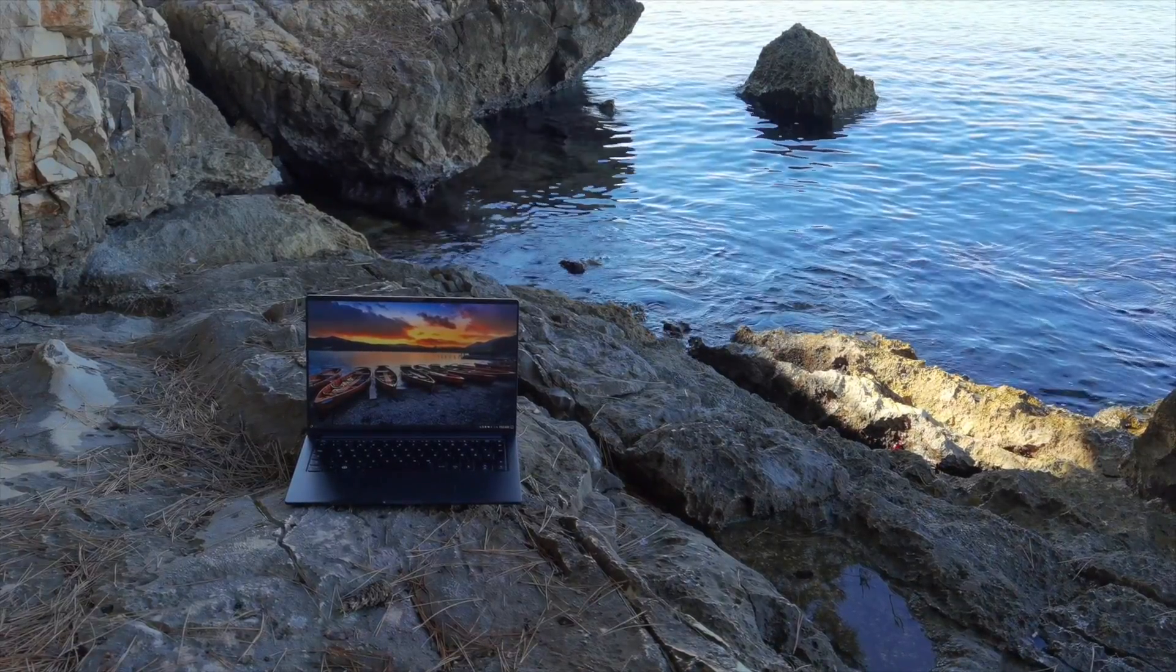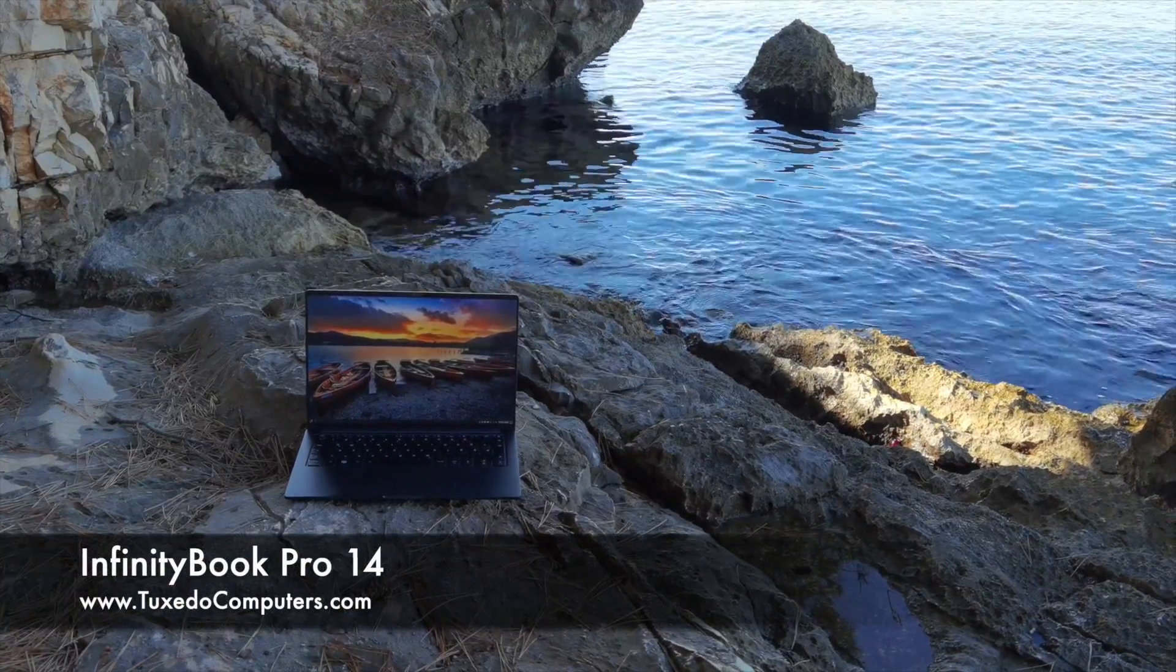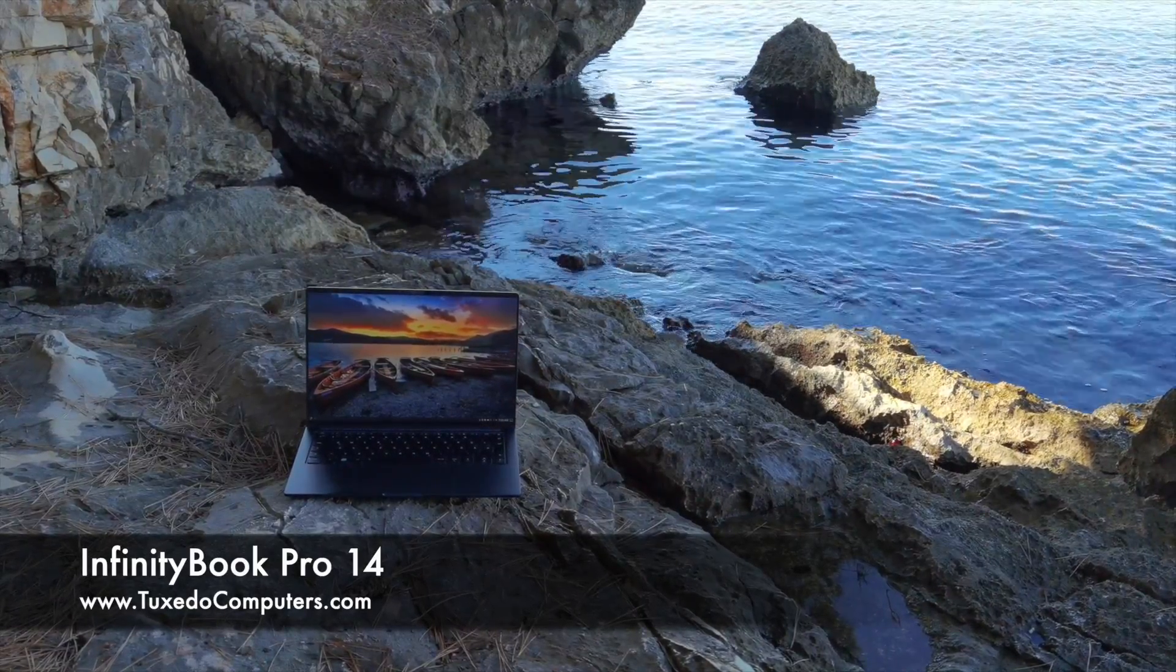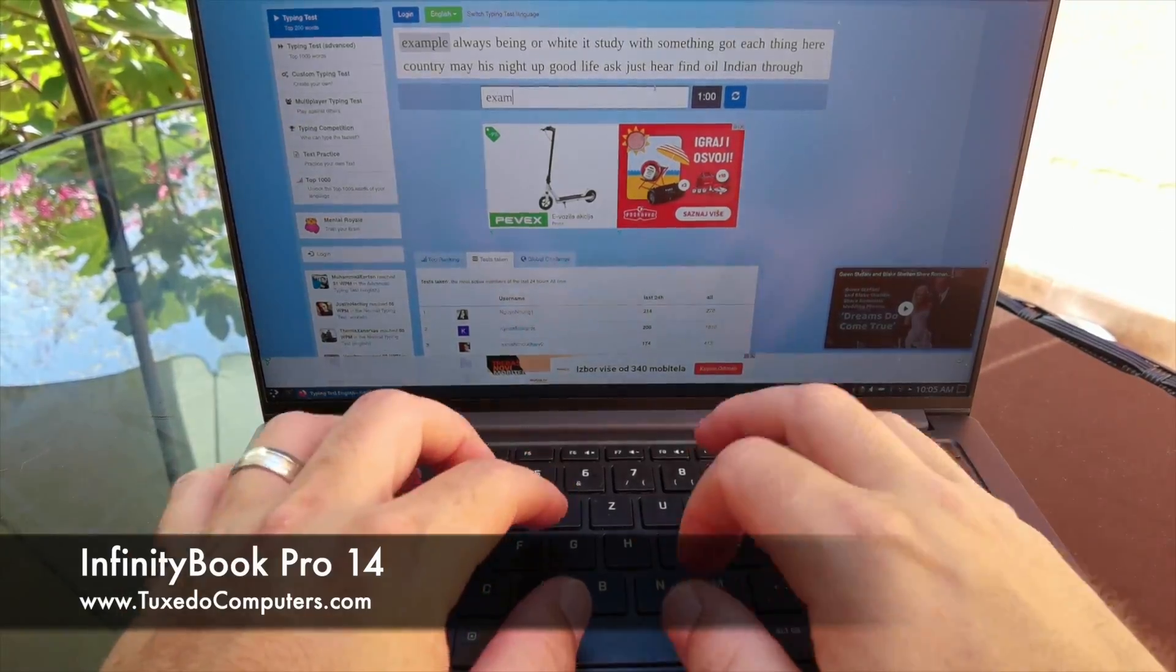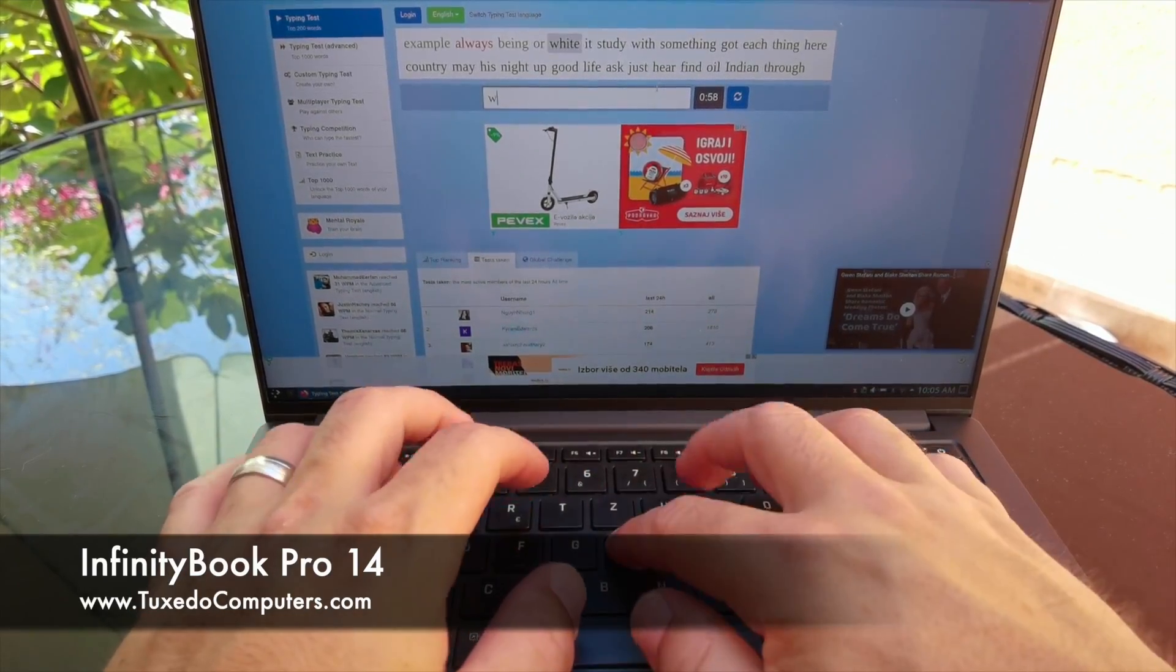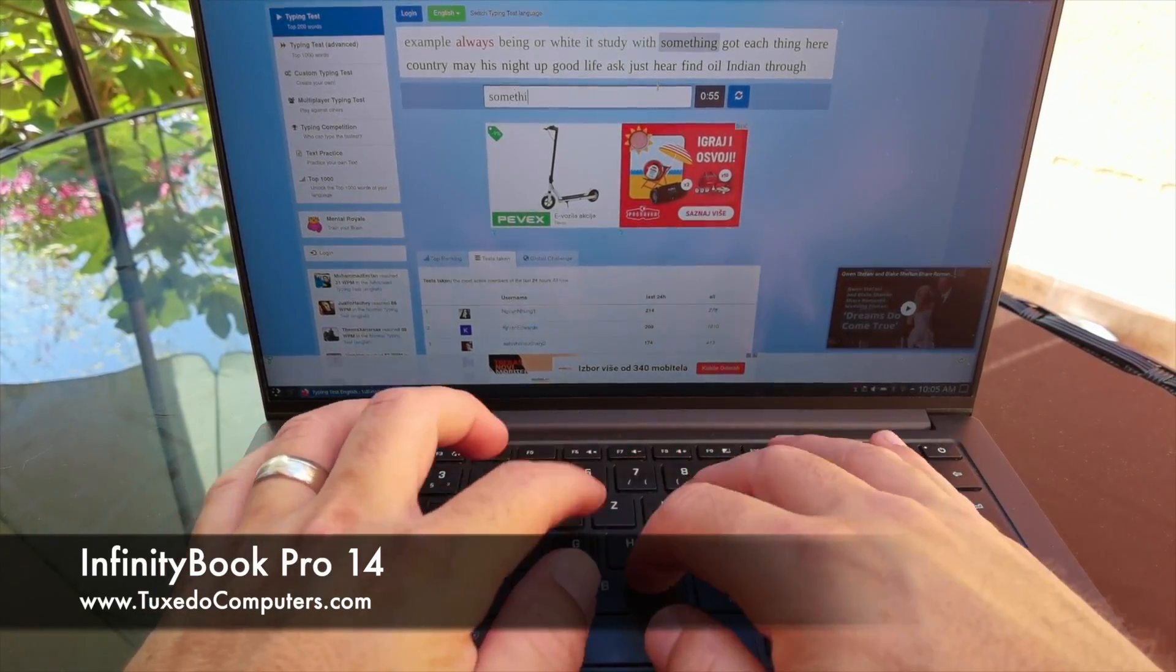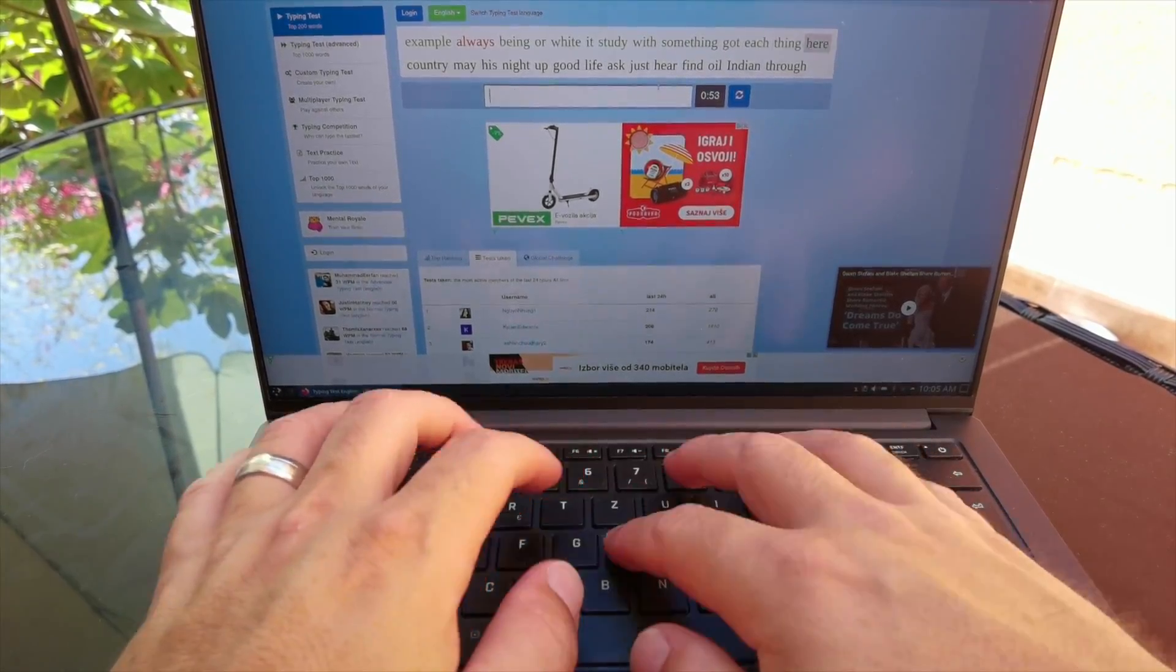Before we do get started, I want to thank Tuxedo Computers for making this video and all of this content possible. They have invested in Linux for Everyone with a long-term partnership that allows me to focus on this channel more and more, and I am super grateful.